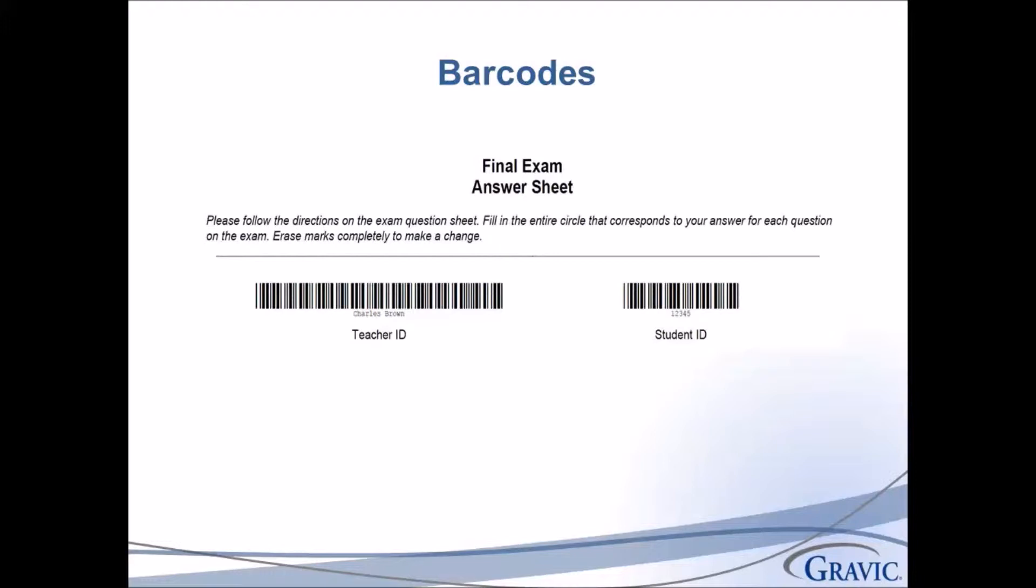Barcodes may vary in length depending on what you are capturing. Be certain to leave enough room for the largest expected barcode both on the form and when you create your region definition in your form template. If you would like to be able to read the barcode with the human eye, place the text of the barcode in small, light print directly beneath the barcode. The text should be light enough to drop out during scanning so it does not interfere with barcode recognition.